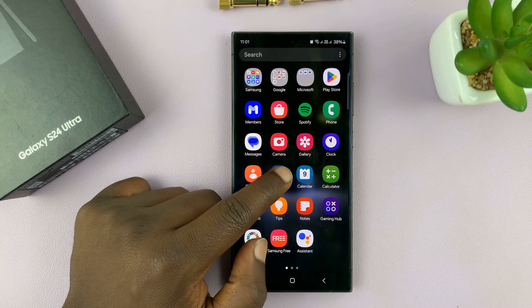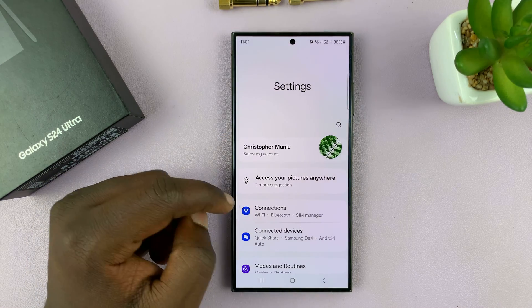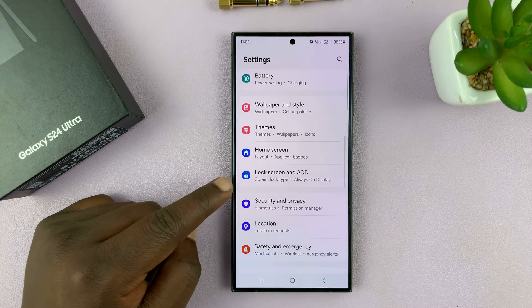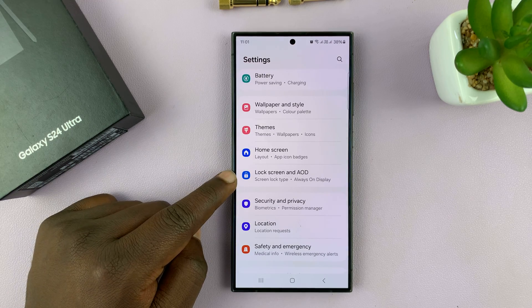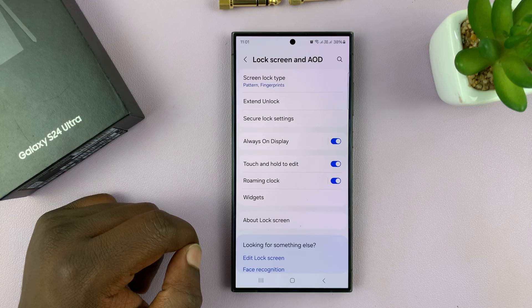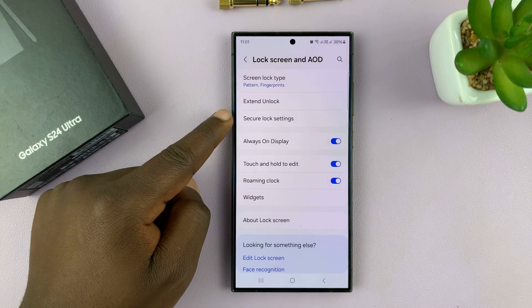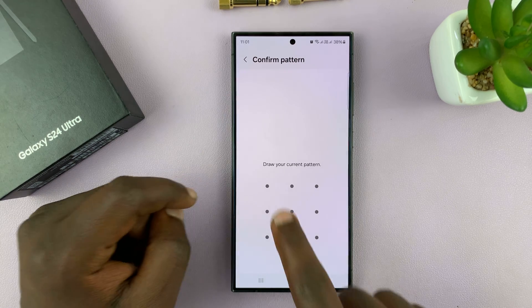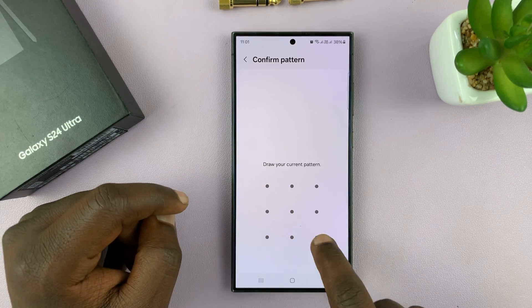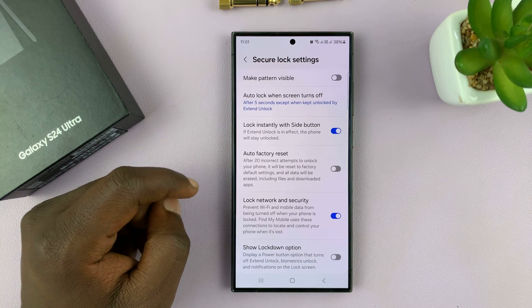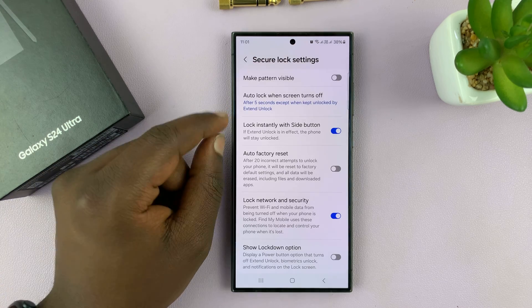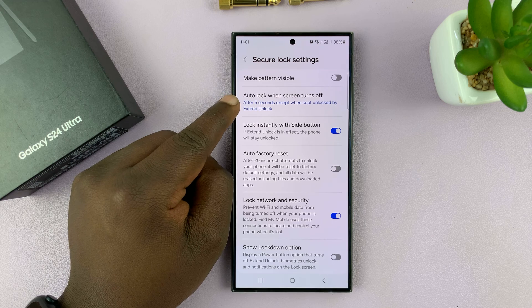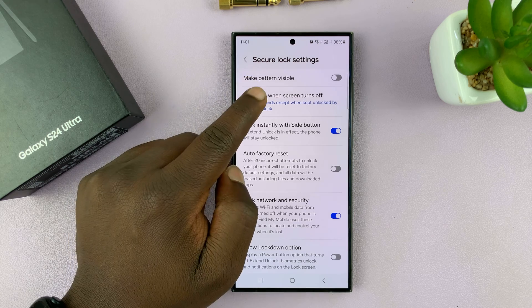Go to Settings, on the main Settings page, scroll down to Lock Screen and Always-On Display, tap on that, and then go to Secure Lock Settings, tap on that, enter your password, and then you shall see the option to auto-lock when screen turns off.